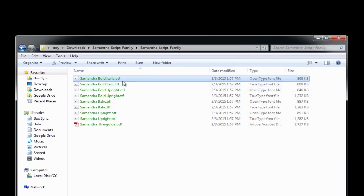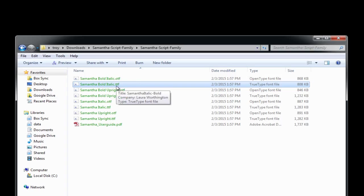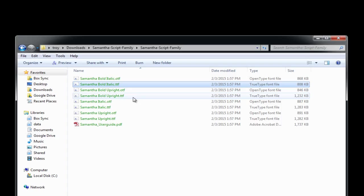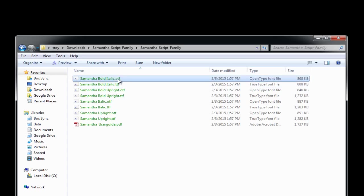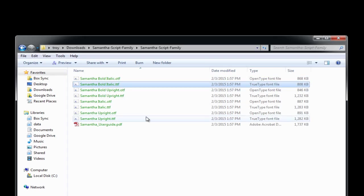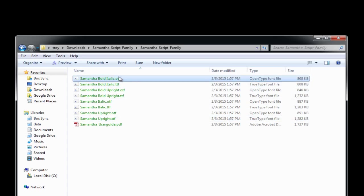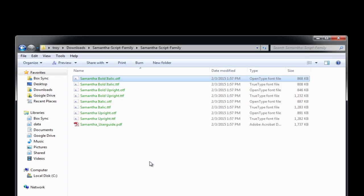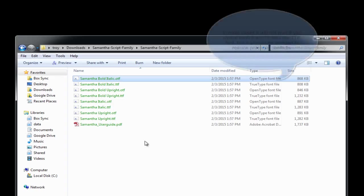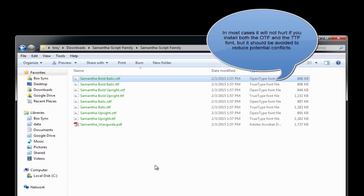A lot of times you'll see TTF files or OTF files, and sometimes you'll see both. And if you only have the TTF files, those will typically work fine. You can just install those. If you have the OTF file and the TTF file, you'll typically want to install the OTF files. The OTF is just kind of a more modern version of the TTF file. It can contain some more features.